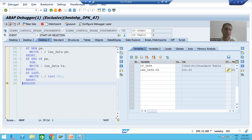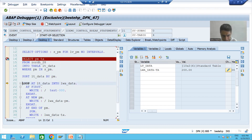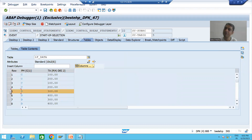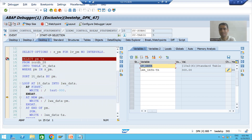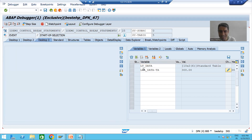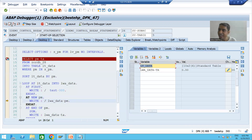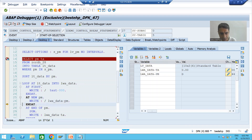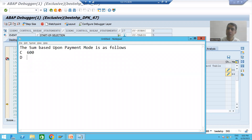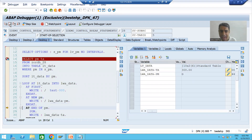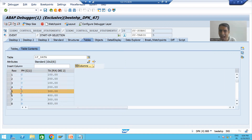AT LAST will not trigger because this is not the last record of the internal table. Now the loop comes to the fifth record. AT FIRST will not trigger. AT NEW PAYMENT_MODE — yes, this is the first record of a new payment mode D — so AT NEW triggers, and it will write the payment mode: D. AT END will not trigger because this is not the last record of D.